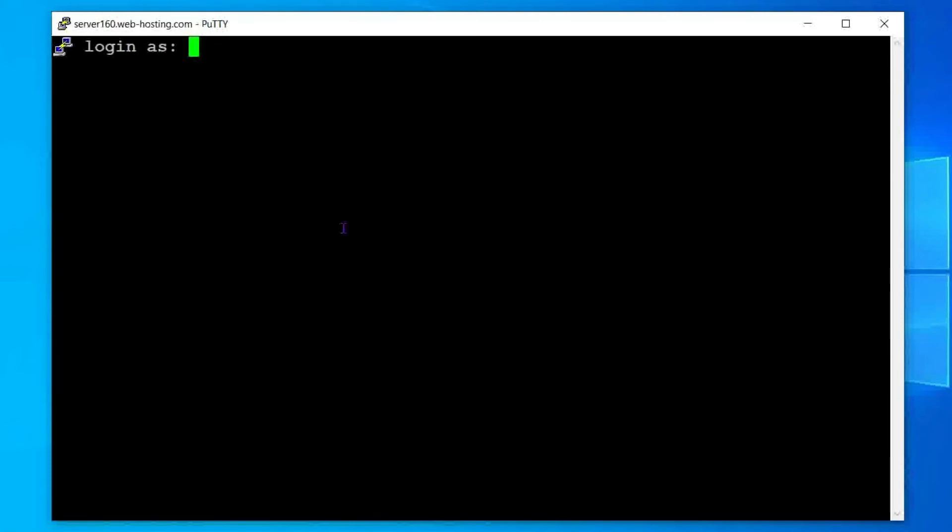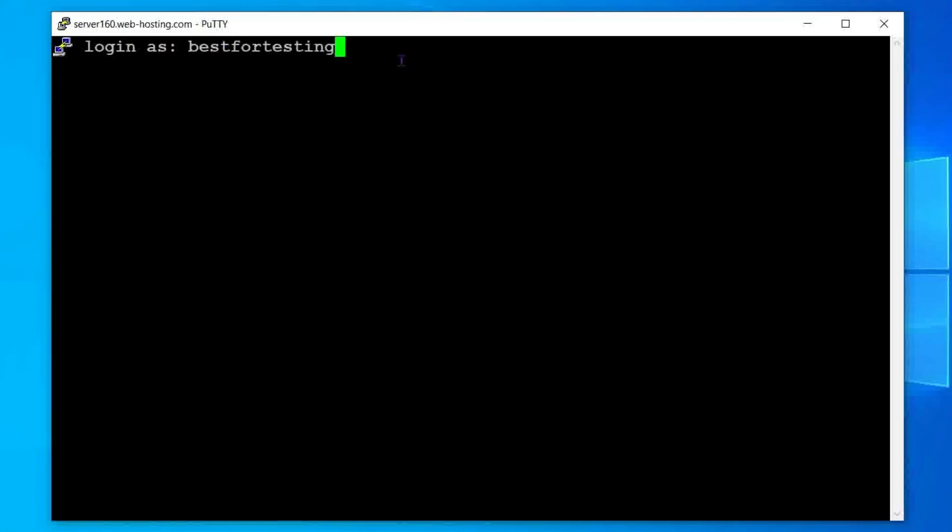After that, you will see the login as line in the top left corner. Here, you'll need to specify the username you log in with. As we are logging into the shared hosting account, you'll need to use your cPanel username. Press enter to proceed.